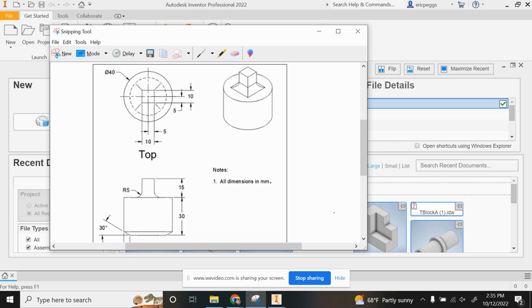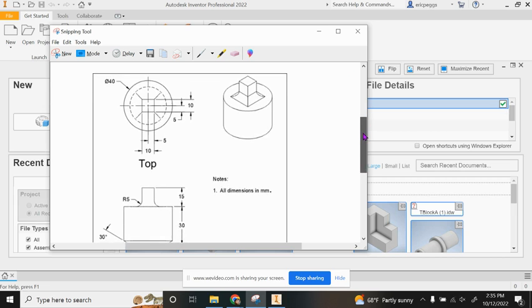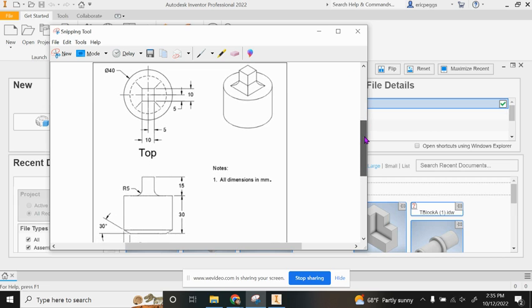They've dimensioned it and it's our job to recreate this using certain tools and features inside of Inventor. You're going to notice right off the bat this has a diameter of 40.